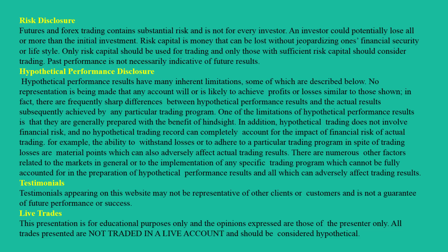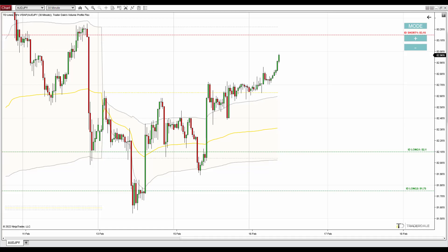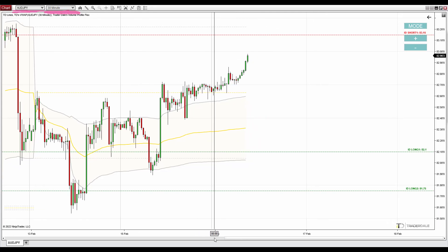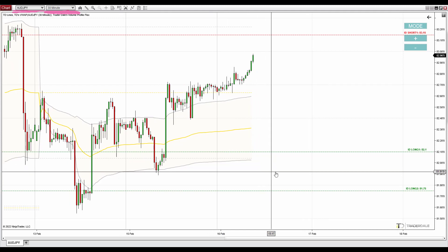Hello guys, it's Dale here and in today's day trading analysis I'd like to talk about the Australian dollar Japanese yen. What you see before you is the Australian dollar Japanese yen chart — it is a 30-minute chart. Let's first talk about the first support.